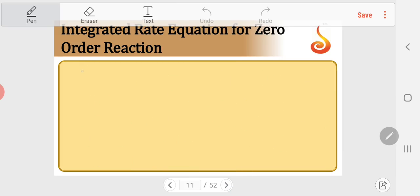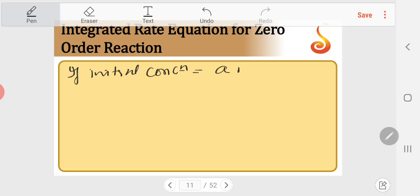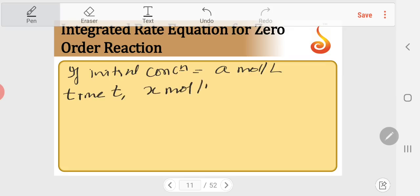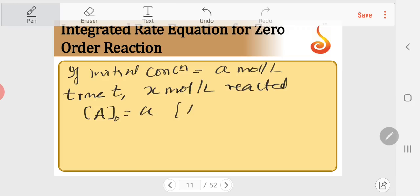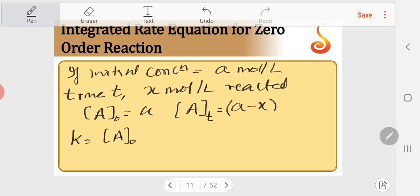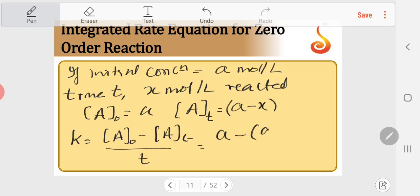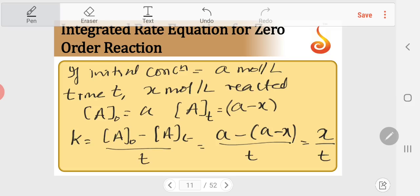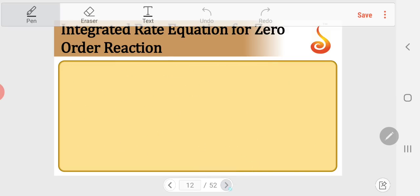We can also write this in a different format. If initial concentration is A mol/L and at time t, x mol/L has reacted, then [A]₀ = A and [A]t = A − x. So k = (A₀ − At)/t = (A − (A−x))/t = x/t. This is one more way of expressing the rate constant for a zero order reaction.